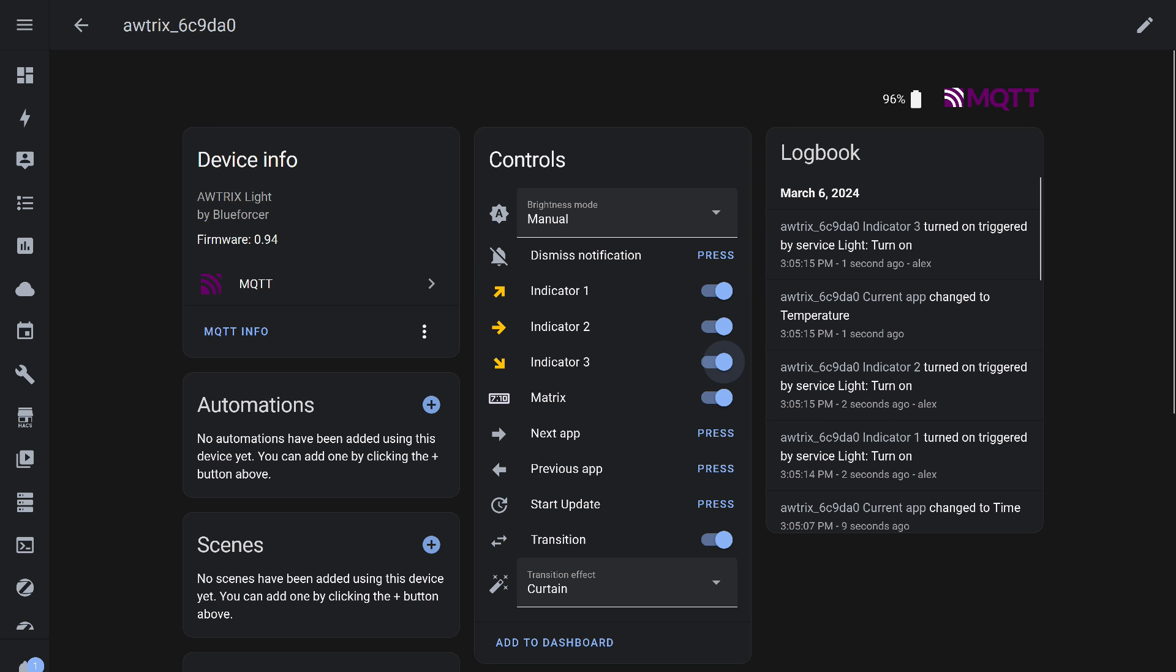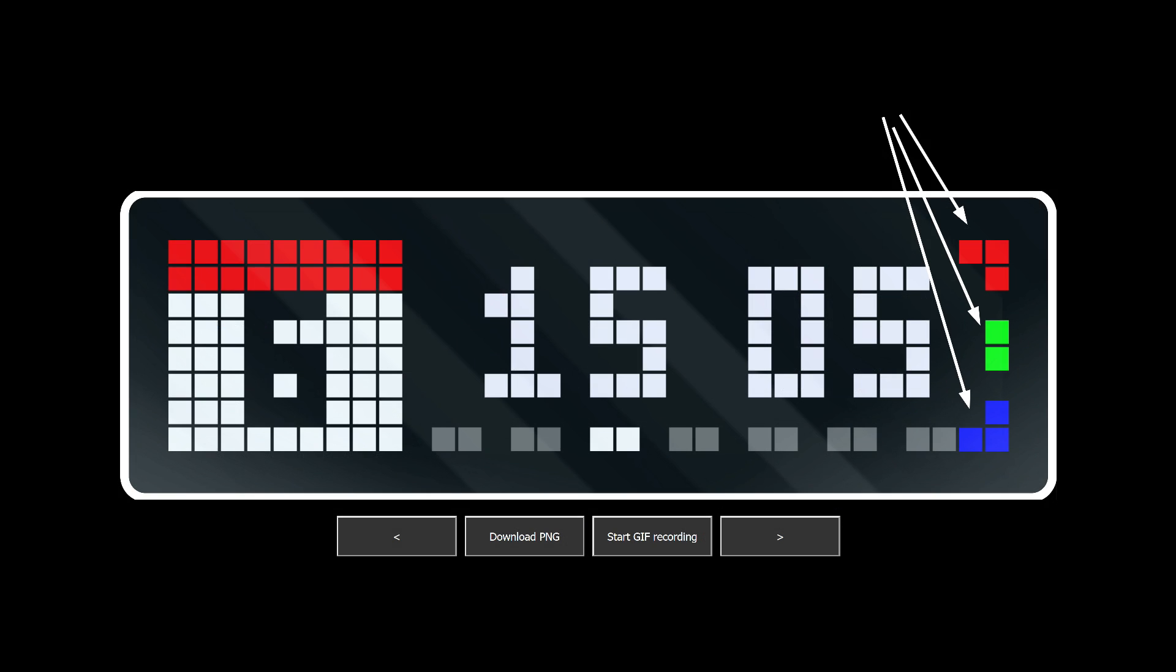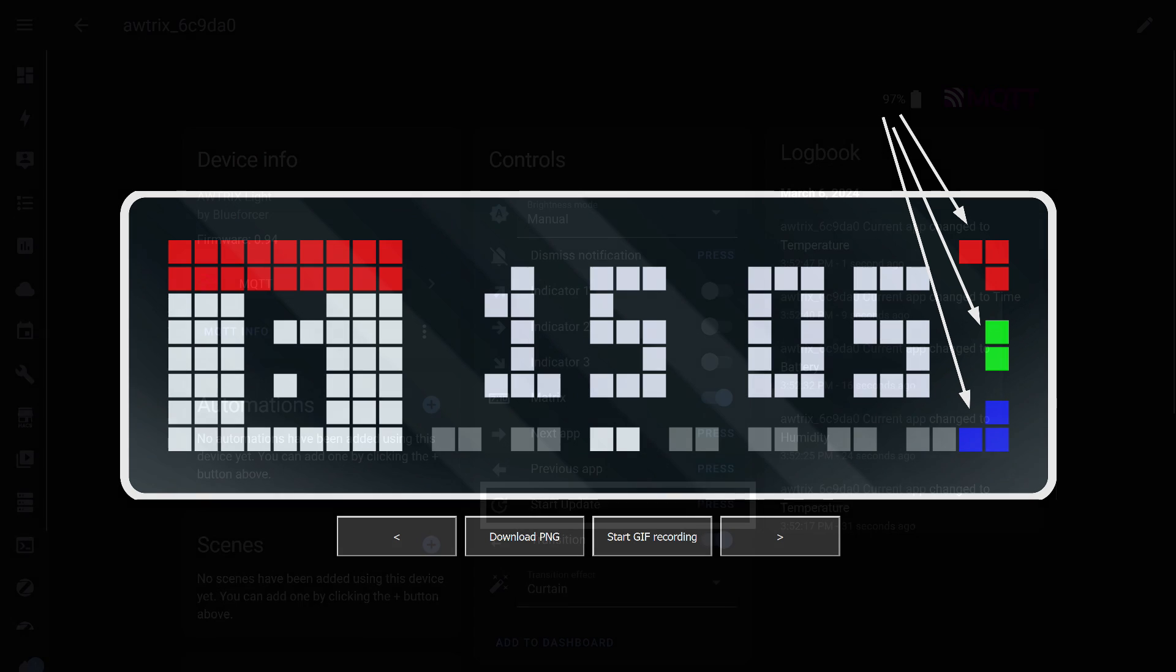Switches called Indicator 1, 2, 3 turn on color markers on the screen, which are located on the right side. The arrows on the icons of the switches show their position. This is what they look like, in red, green, and blue. They can be used as reminders or notifications while the screen continues to operate in normal mode.